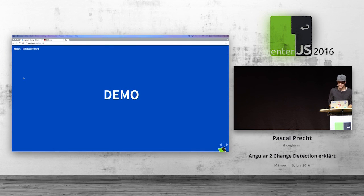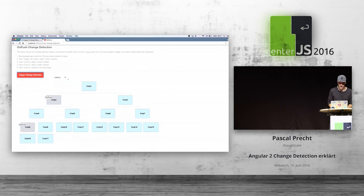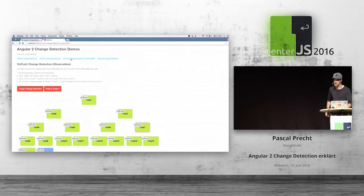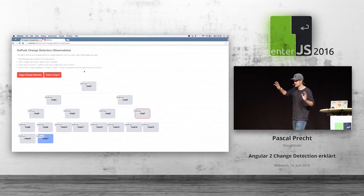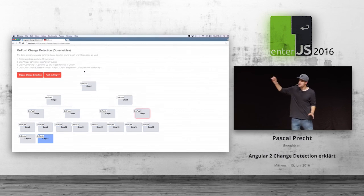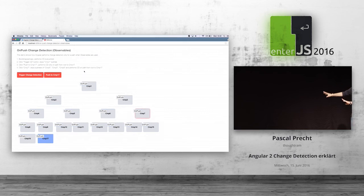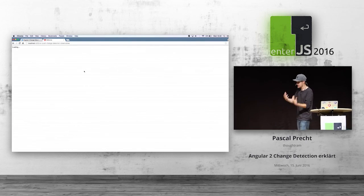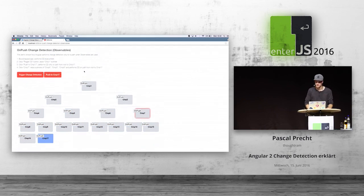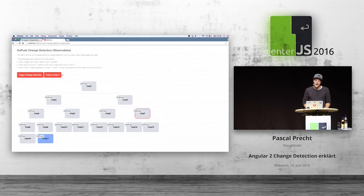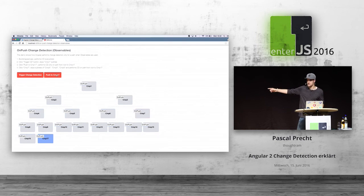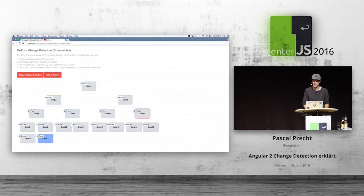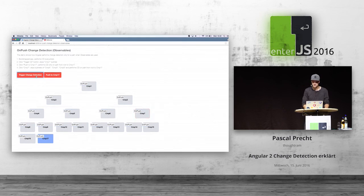I have a demo on that too. In the demo, everything is set to onPush and component 17 subscribes to an observable. If I refresh the page, Angular performs change detection for all components initially. Now if I click the button that emits an event on that observable, we see that the path is opened up all the way down to component 17 — whereas the rest is not checked. We can also trigger normal change detection and see it basically stops at component 1 because everything is set to onPush. This is pretty powerful stuff.